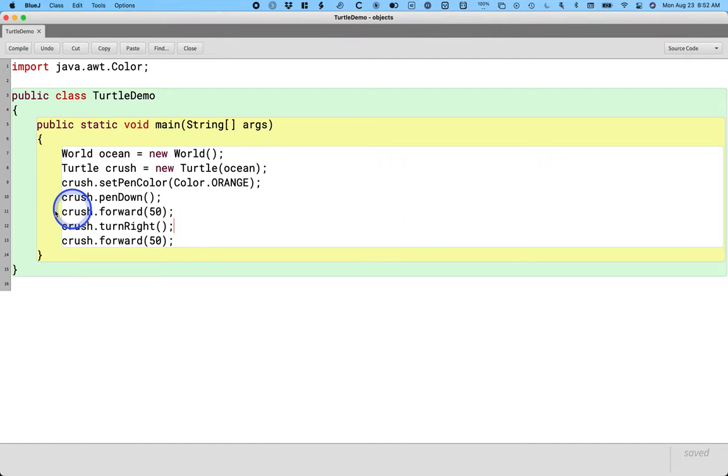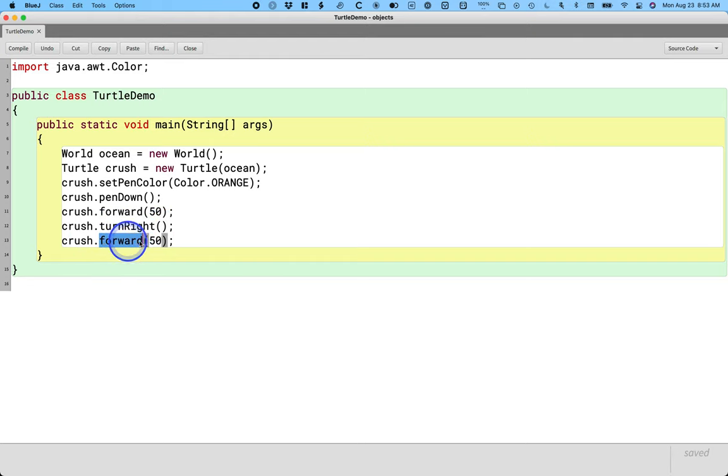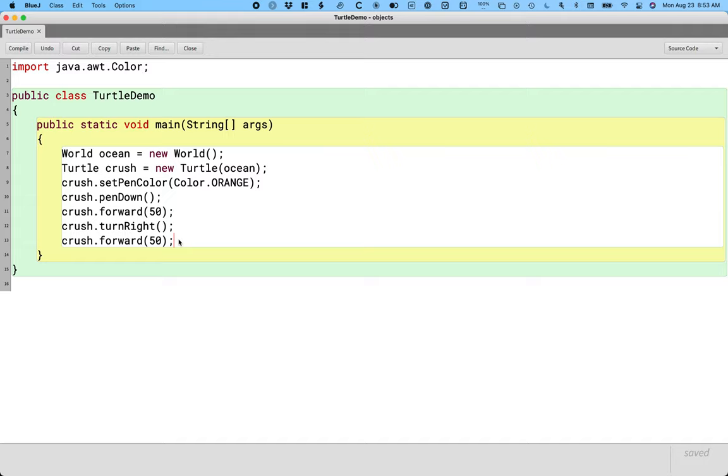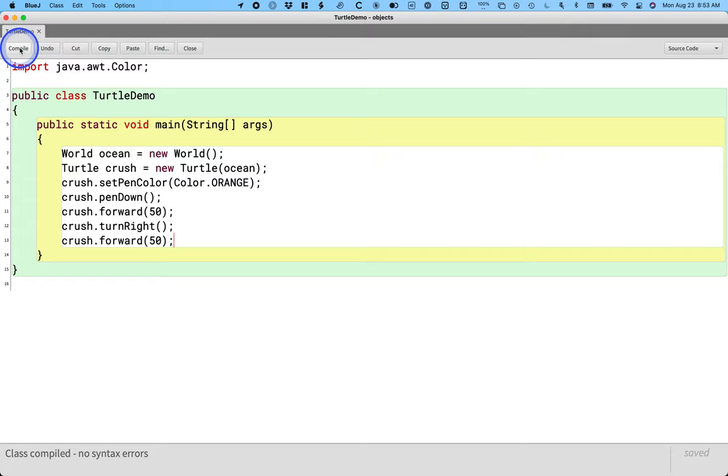So I made my turtle do a couple extra things. I made my turtle turn right and then go forward another 50 steps. After I make a change, this is a difference from Python, if you're familiar with Python, before I can run my Java program, I have to compile it. And I can do that by pressing the compile button here in the upper left part of the toolbar. Or I can press Control-K on Windows or Command-K on the Mac.